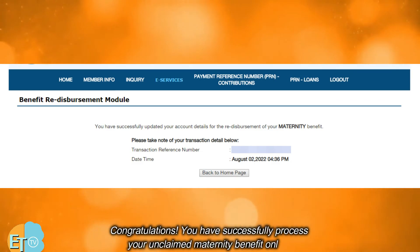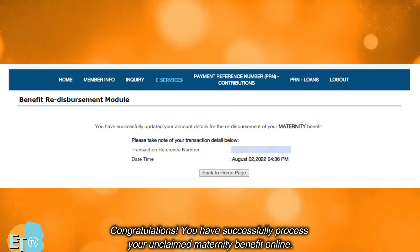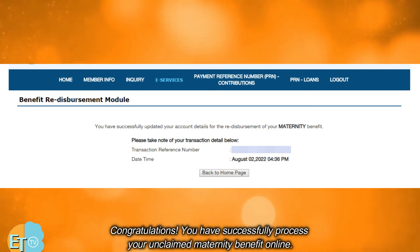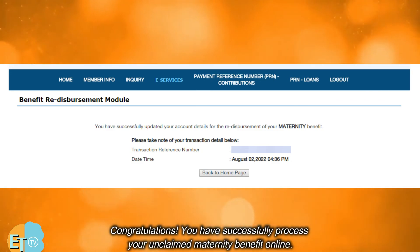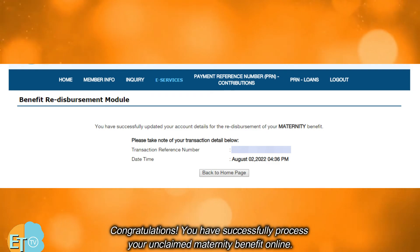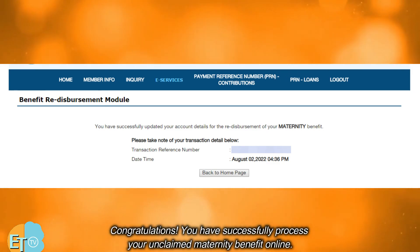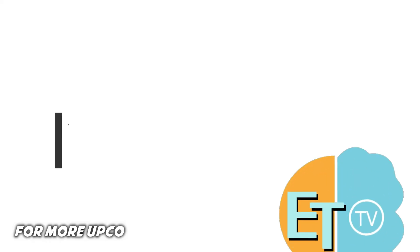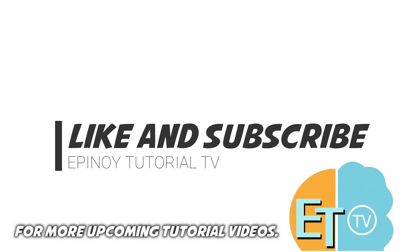Congratulations! You have successfully processed your unclaimed maternity benefit online. For more upcoming tutorial videos, like and subscribe to Epinoy Tutorial TV now.